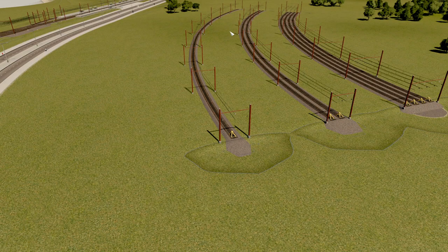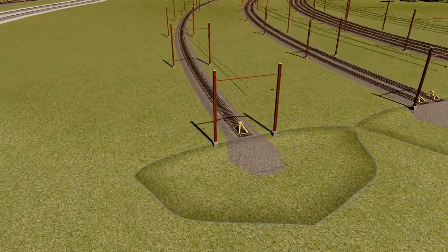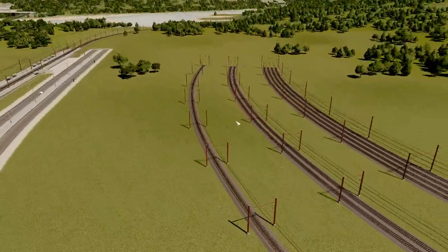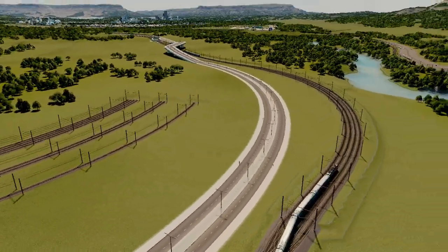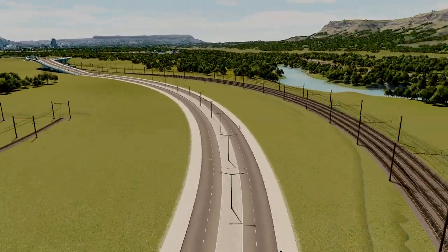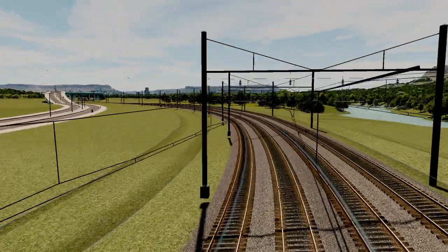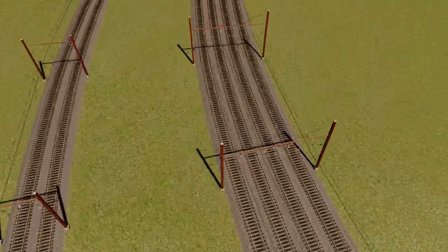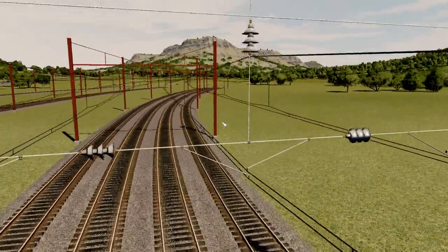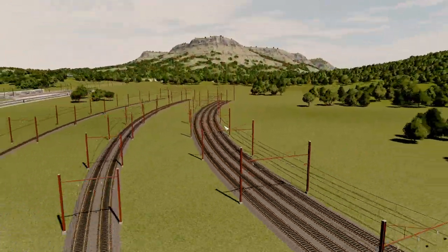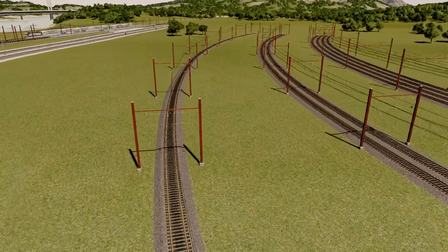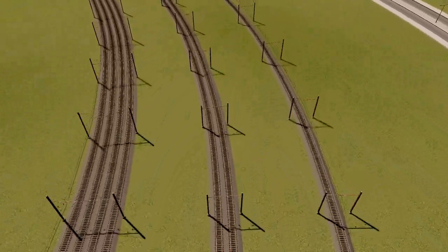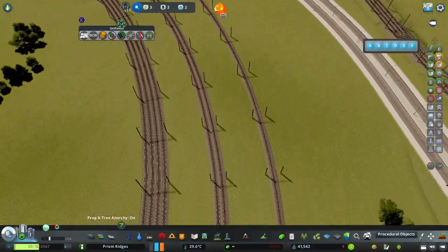Hi, my name is Onza and welcome back to Cities Skylines. In this quick video, I'll show you how to make railway curves with embankments so your curves aren't flat and the tracks look good and don't look like the train is going to derail almost instantly.